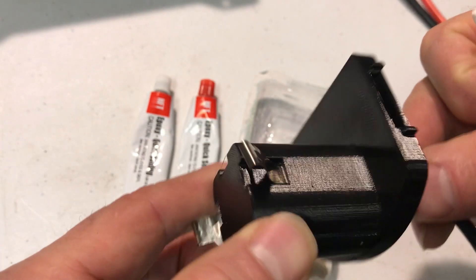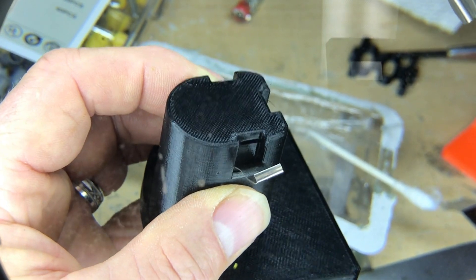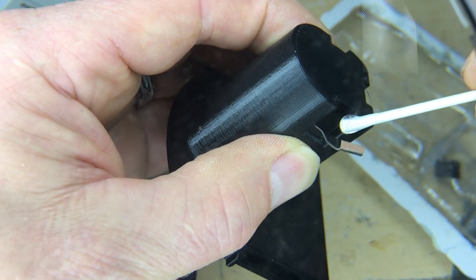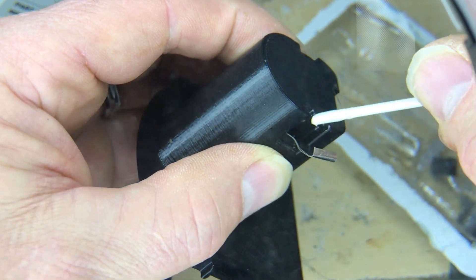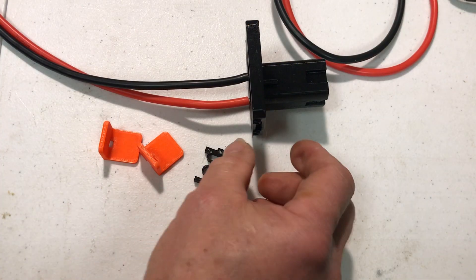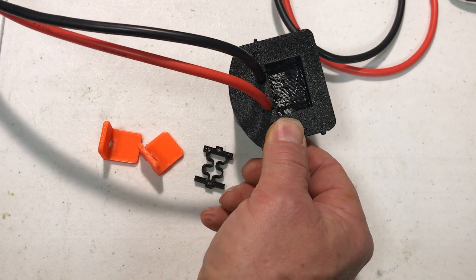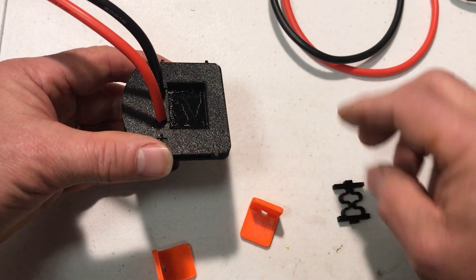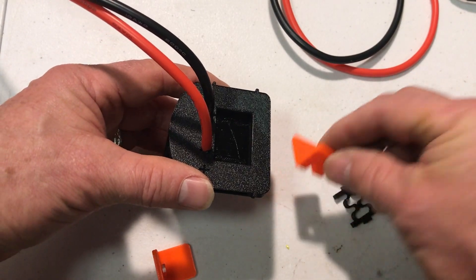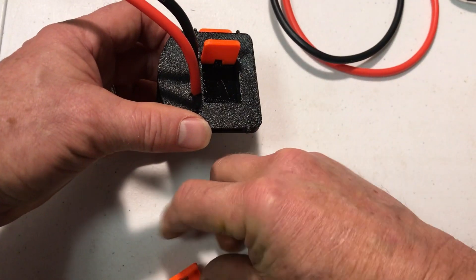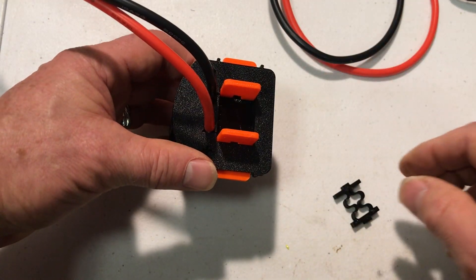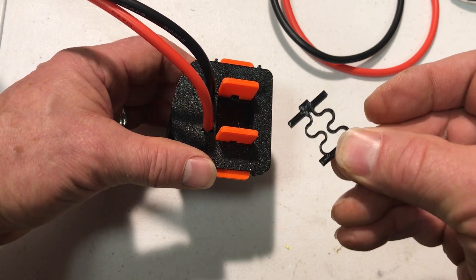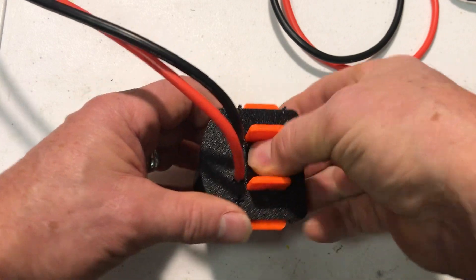Now that the glue has dried on the wires, we're gonna insert the locking tabs. These tabs slide in.